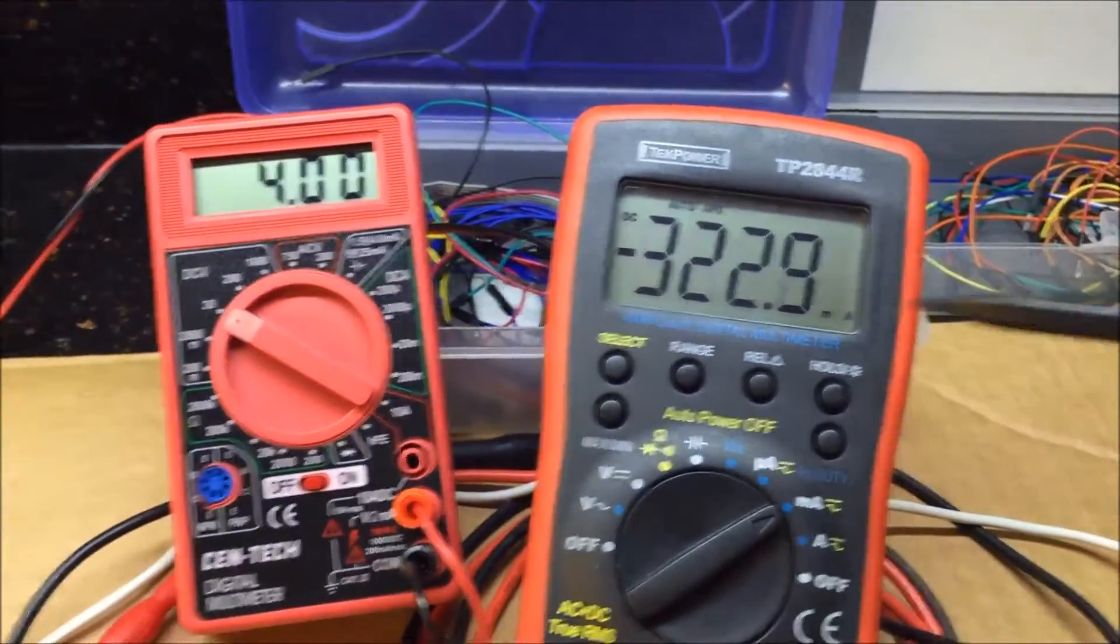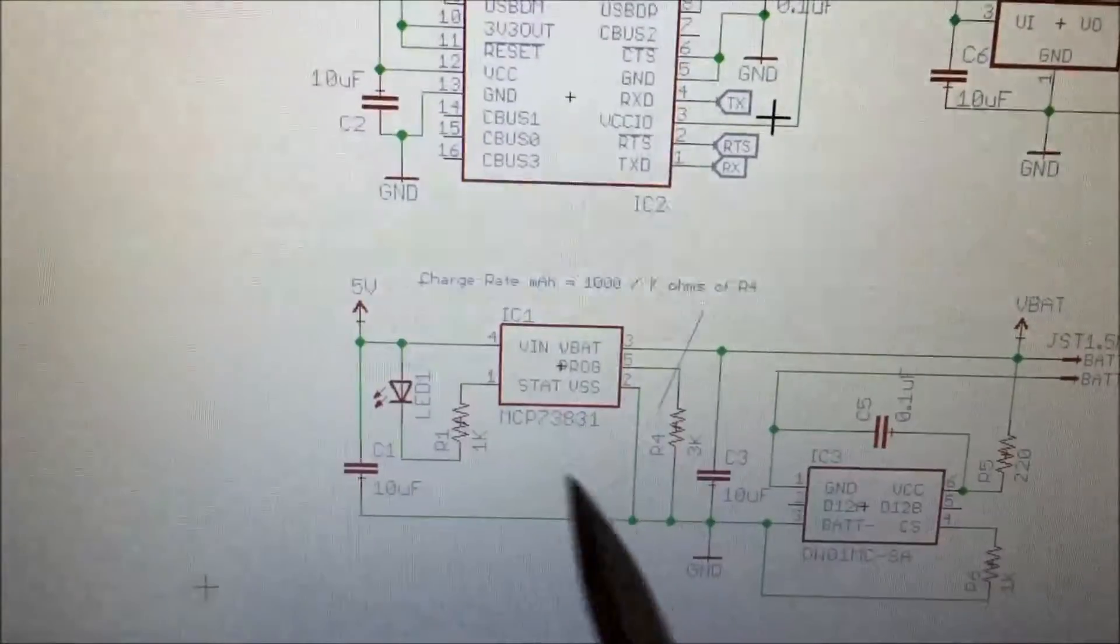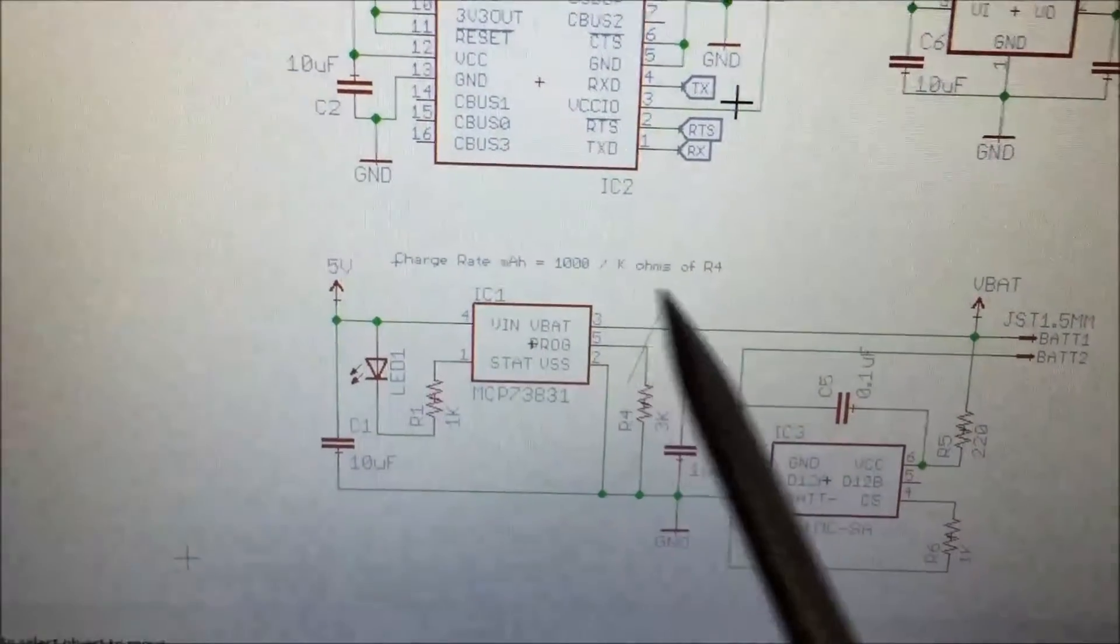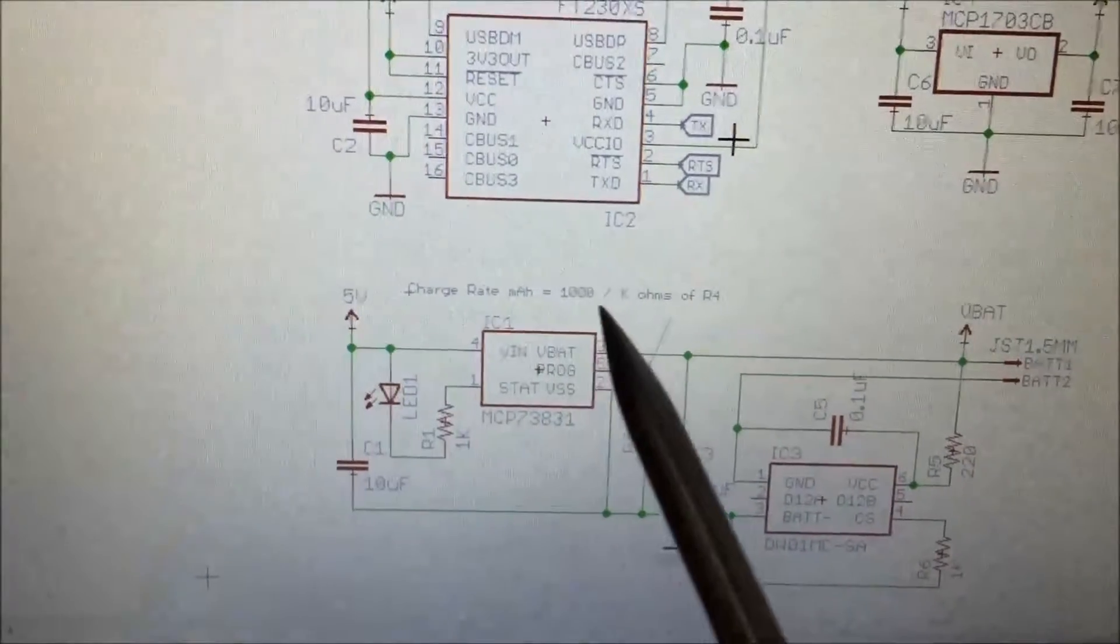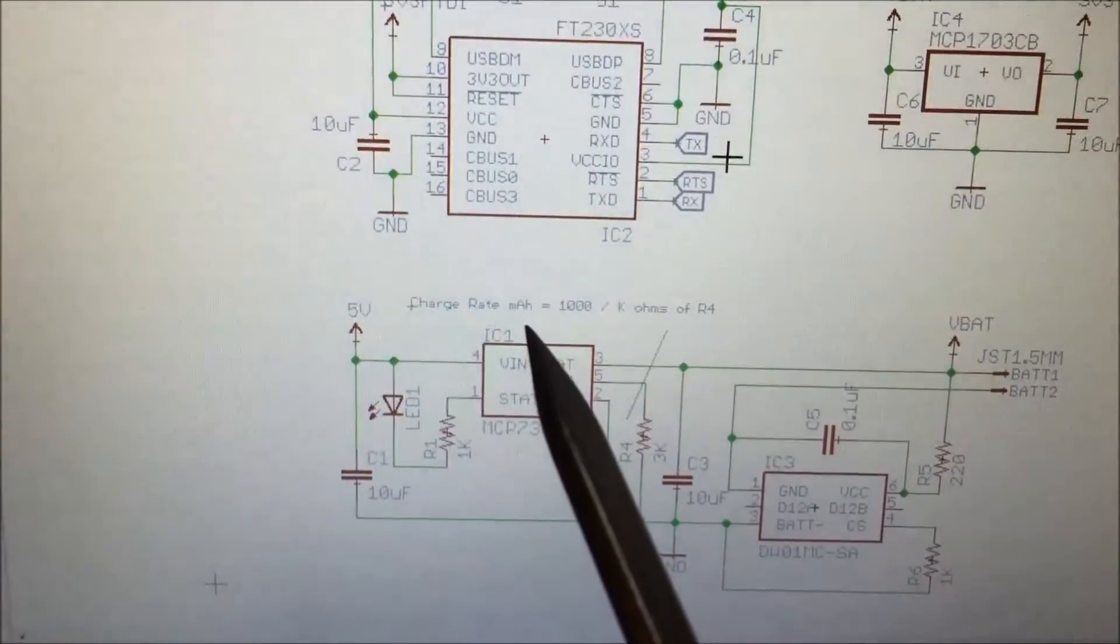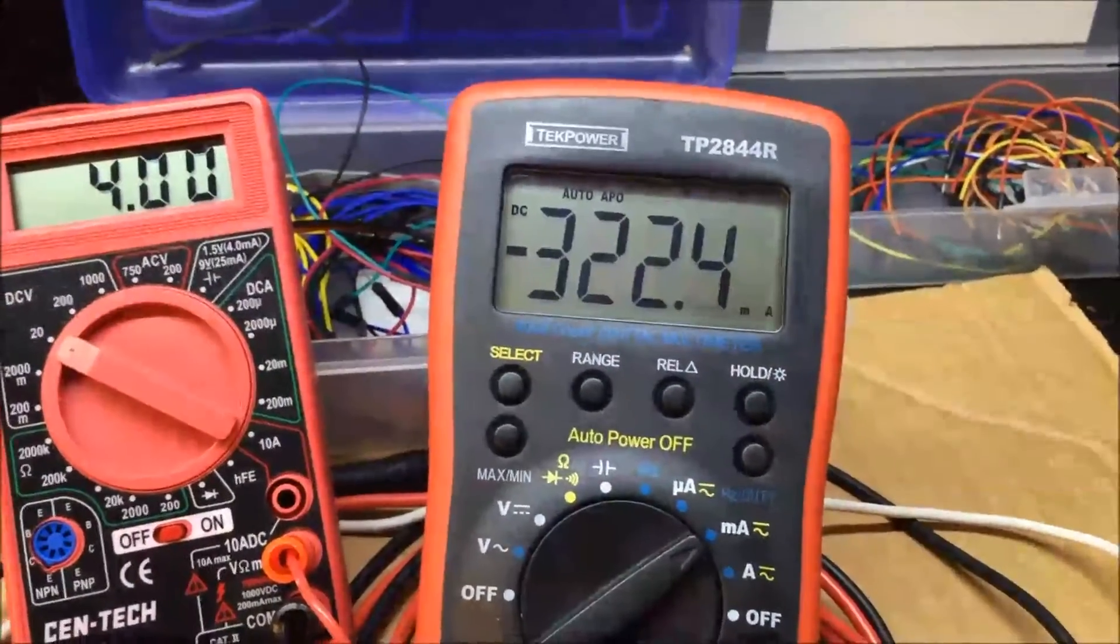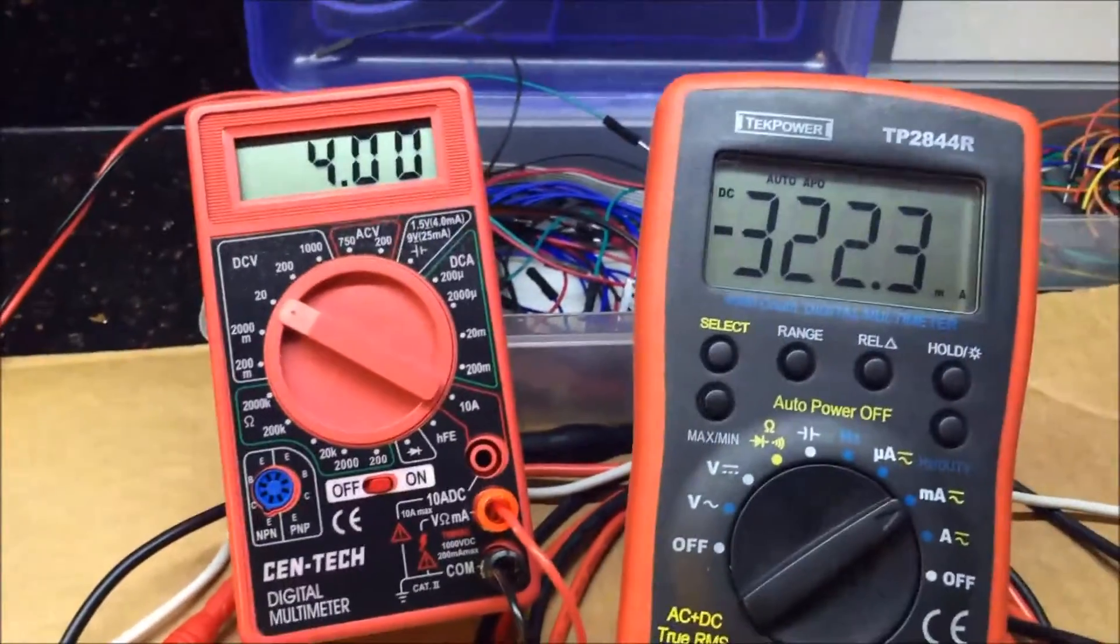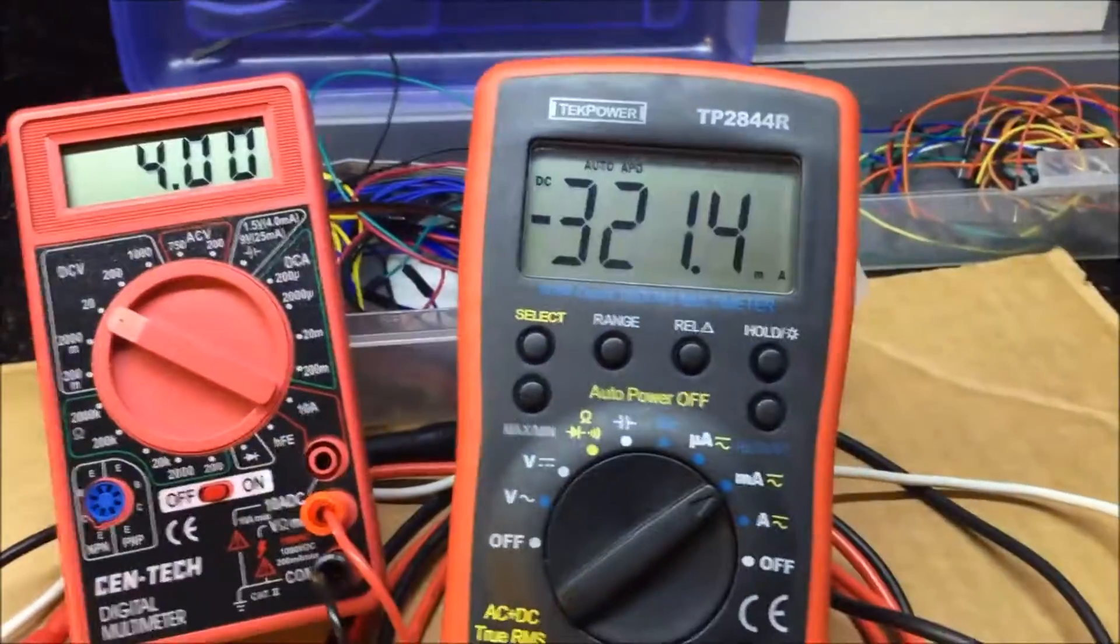The charge rate is a little formula here. Basically it's 1000 divided by whatever the kiloohm value is of R4 in my schematic here for the charger, and so that's how I got that 333 milliamps. It looks like it's pretty close. 322, that's pretty close. Maybe it's a little bit lower than 333 because the battery isn't quite all the way dead. That looks really good.